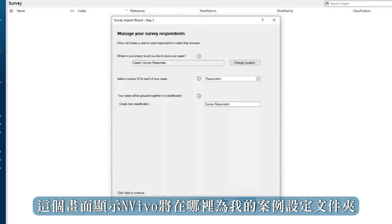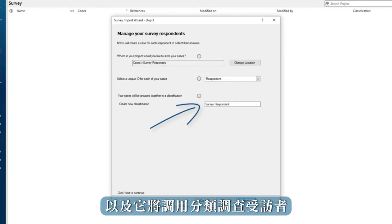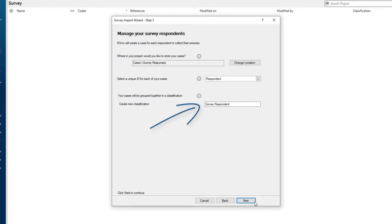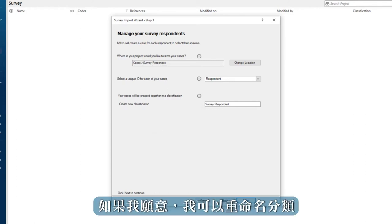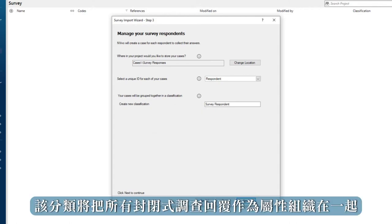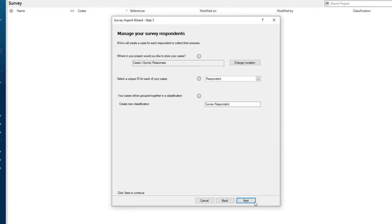This screen shows me where NVivo will set up folders for my cases and that it's going to call the classification survey respondent. I can rename the classification if I choose. The classification will organize all of the closed ended survey responses together as attributes. Click next.